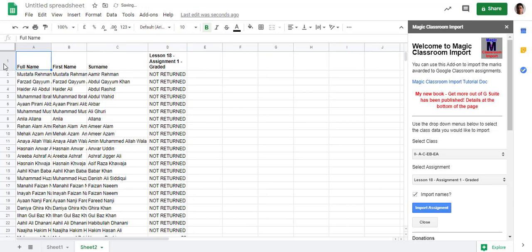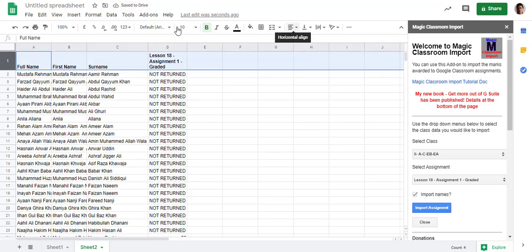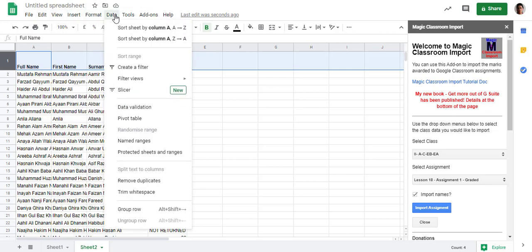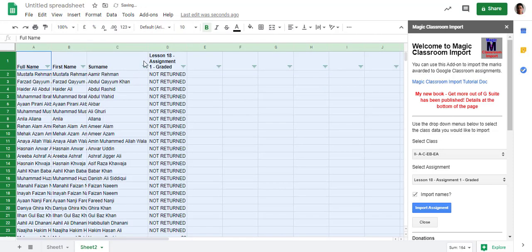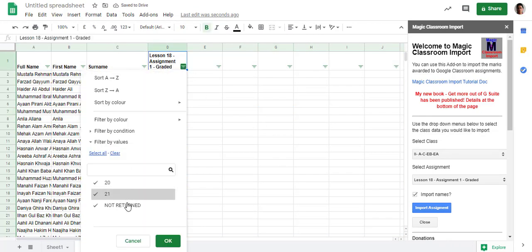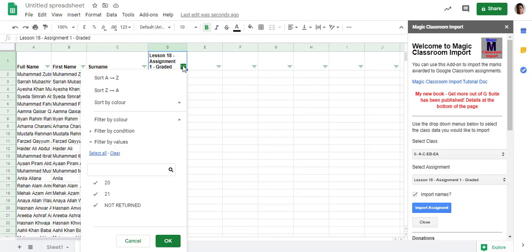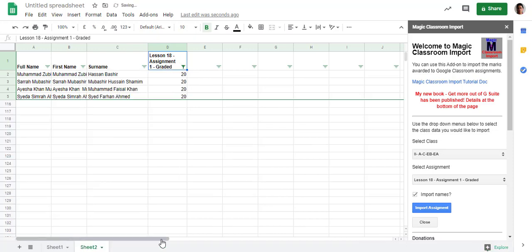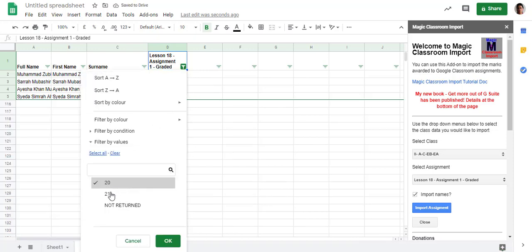Click on row number one, go to Data, and create a filter. This is how you can create a filter. Click here and you can select marks. If you want marks 20, select 20. If you want to select 21, then both marks will come.